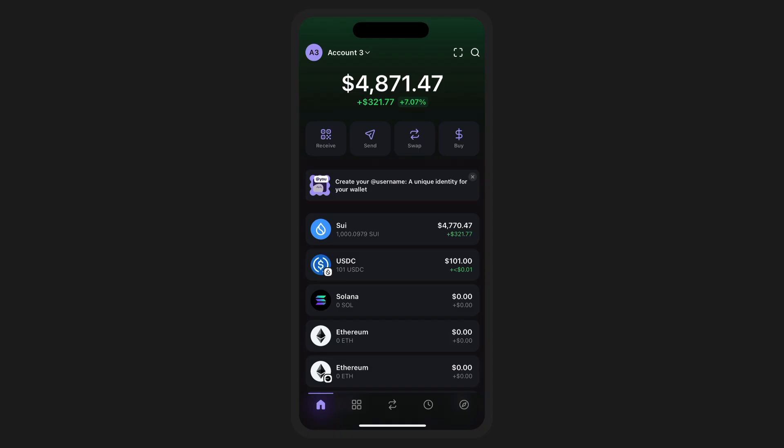Similar to how we've been with each iterative update with a new network addition — be it Bitcoin or Base — Phantom is just as excited to bring all that the SWE blockchain has to offer straight to your fingertips, allowing you to manage all your multi-chain wallets seamlessly.